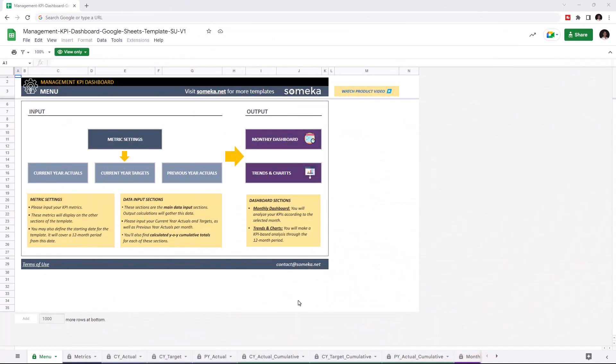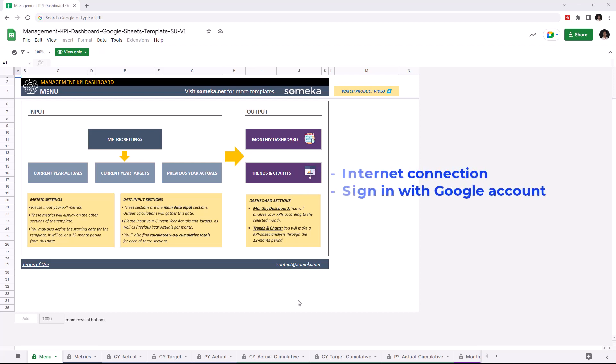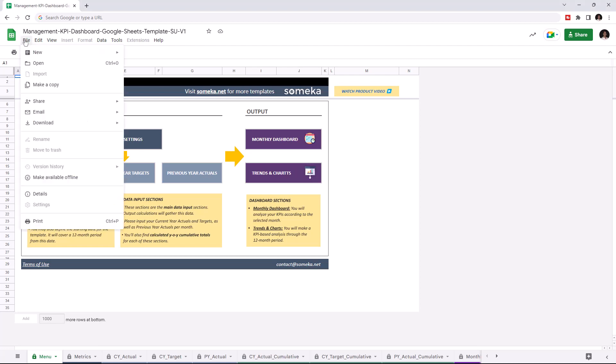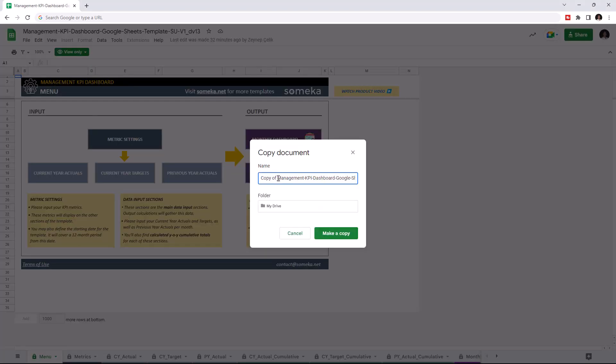Hello and welcome to SOMEKA Management KPI Dashboard for Google Sheets. To use the template, make sure you're online and sign in with your Google account. Then you have to make a copy of this file. Just go to file and click on make a copy.